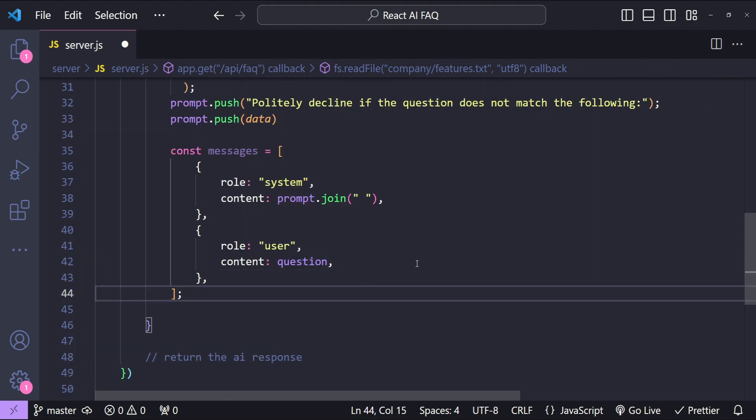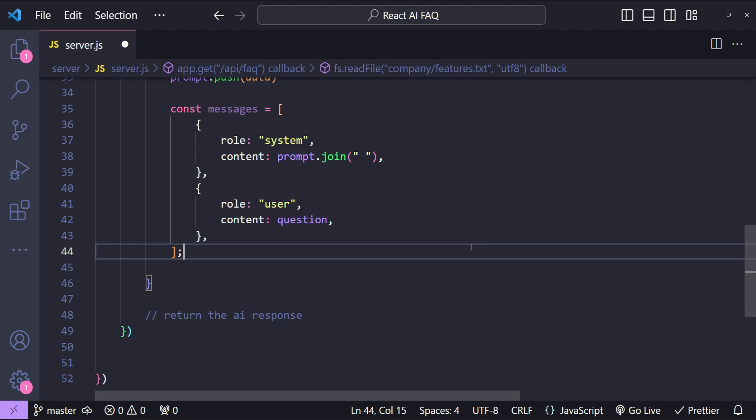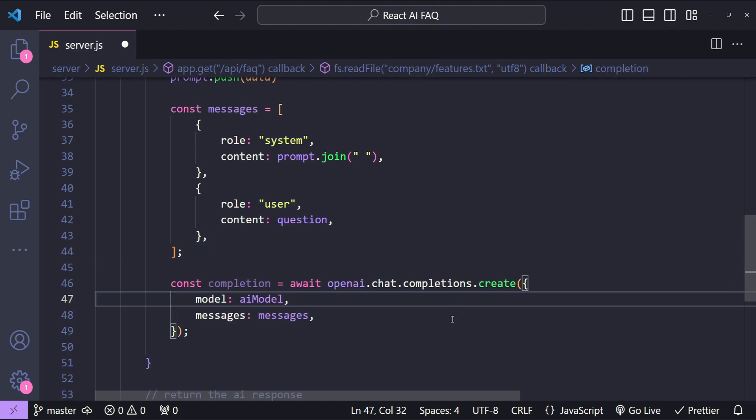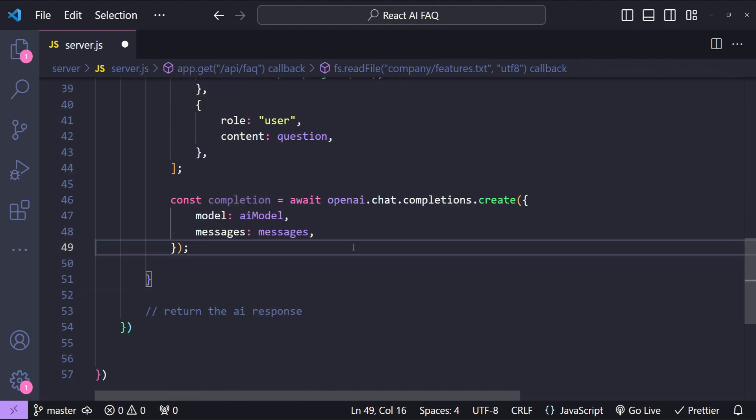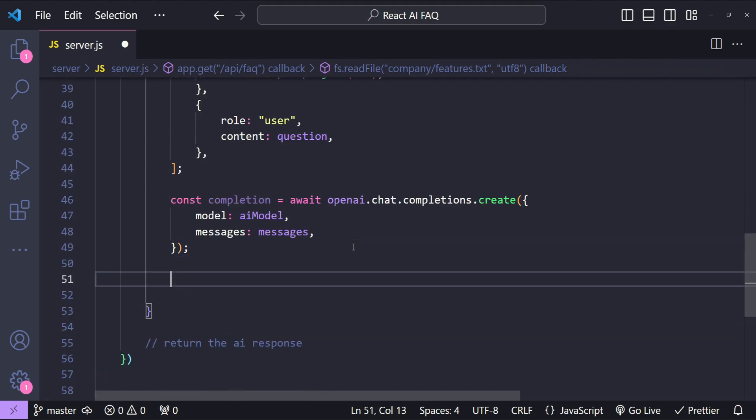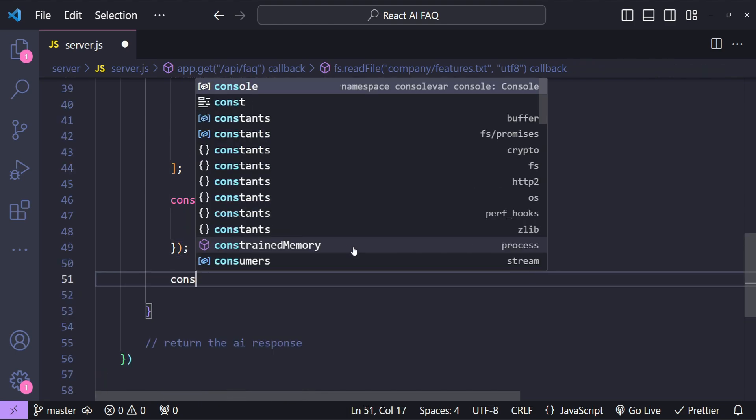Now to call the AI model we just need to call the OpenAI's chat completion function. This can be done by calling chat.completions.create and by providing an options object with the model value and also the messages array.